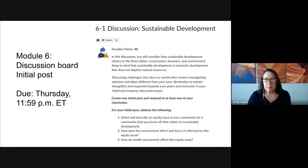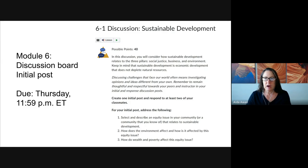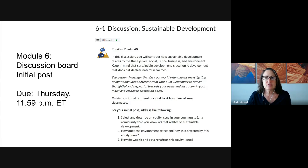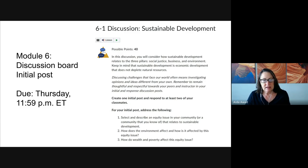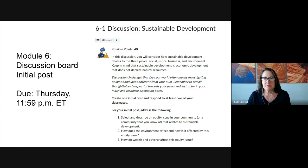You pick an issue that you would like to dig into a little bit more. In your initial post, you're going to describe the issue for us. Give us some background, take us into it, help us understand where the issue is positioned. And then you're going to consider how the environment is impacted and how it impacts the issue.